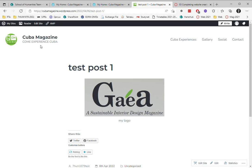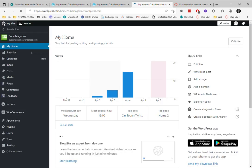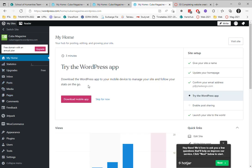While I'm at it, I'm going to create a few more pages for my website. So I'm going to go back to the dashboard and create a new page.